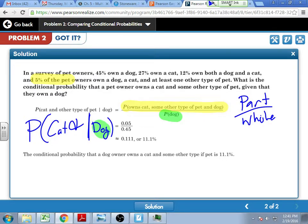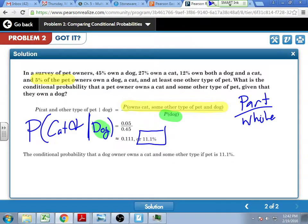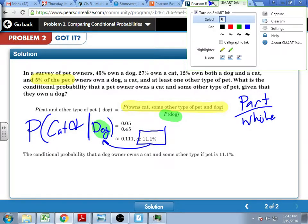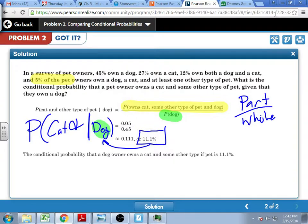Understand this statement: 11% of the people that own dogs also own a cat and some other kind of animal. This is of the people who own dogs — because that secondary condition has to happen, that is now the group that I'm looking at.